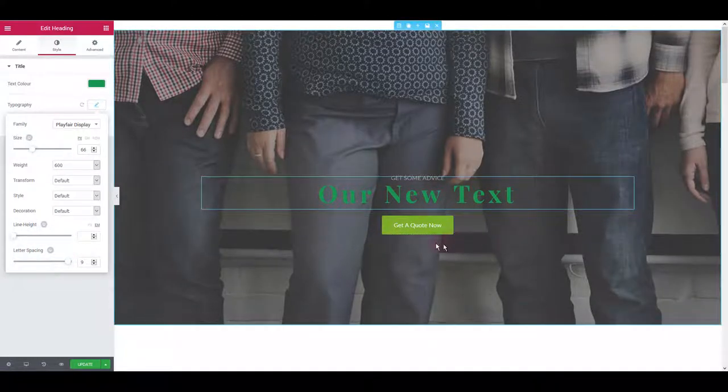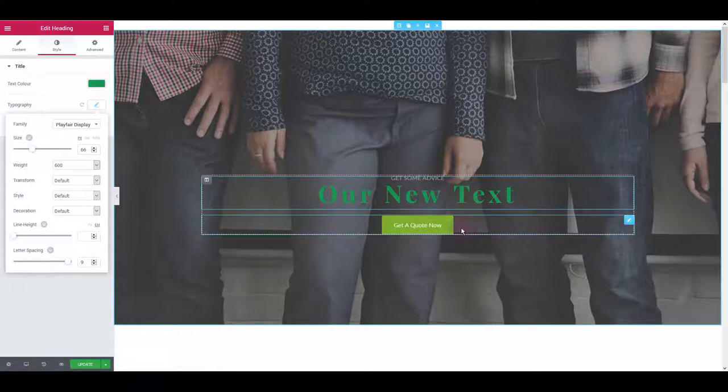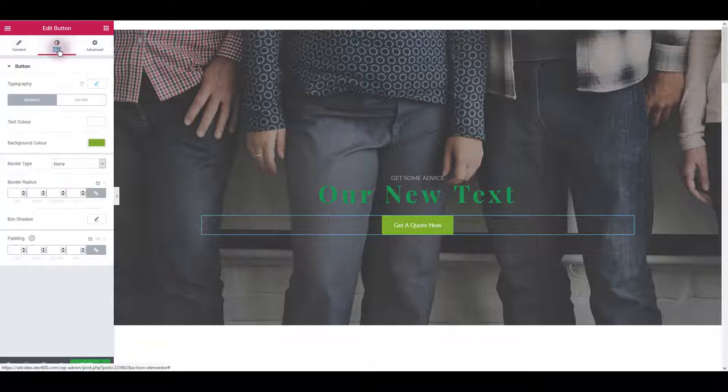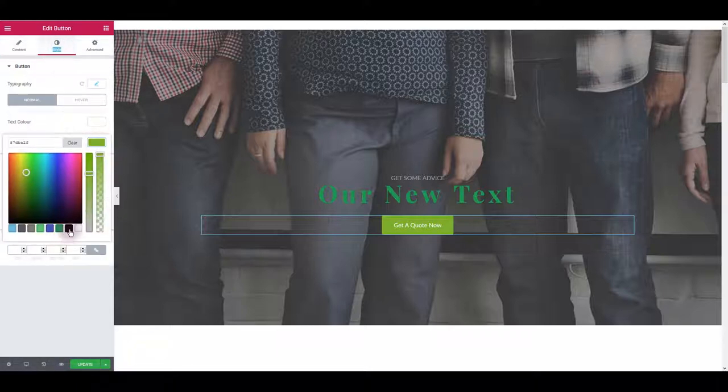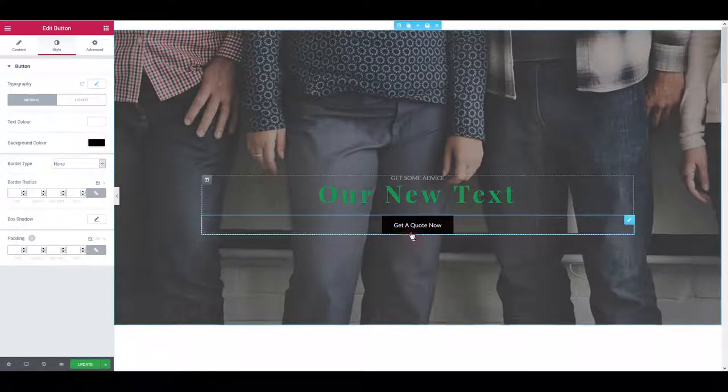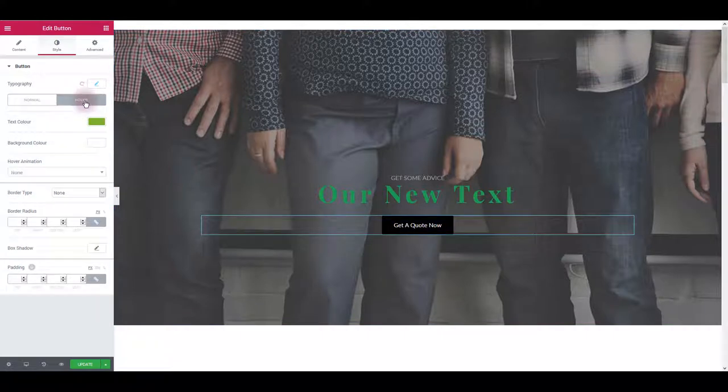For the button it's pretty much the same, or it's exactly the same. Simply click on the button, go to style tab and change the colors. For the button don't forget to update hover state as well.